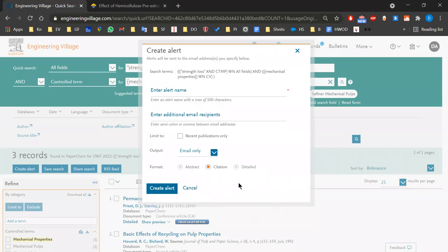An alert means you get an email every week saying there is new data matching your query. So if we found three results now, and new data is added that matches the same search, you'll get a notification. This is great to stay on top of things — whether it's a new field you want to discover or you want to make sure you're up to date. You can limit alerts to recent publications only.